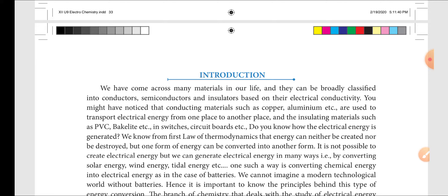Do you know how electrical energy is generated? From the first law of thermodynamics, energy can neither be created nor be destroyed. But one form of energy can be converted into another.